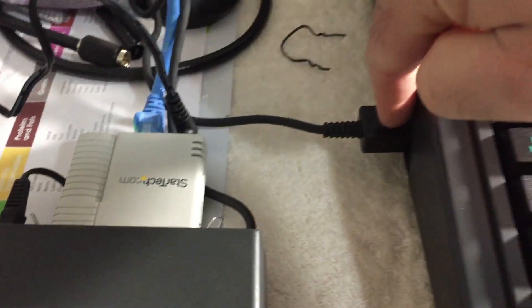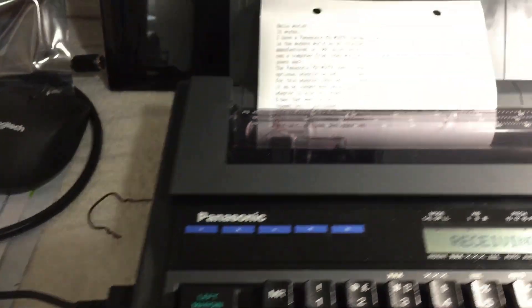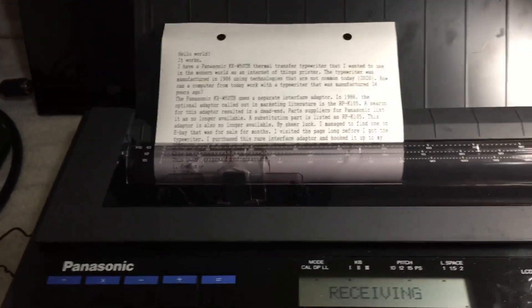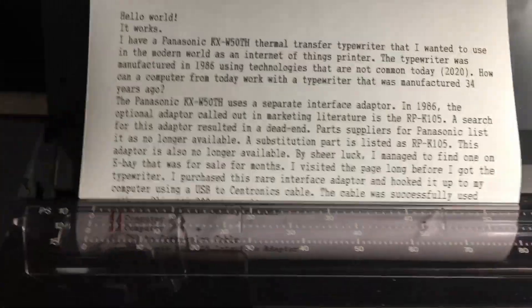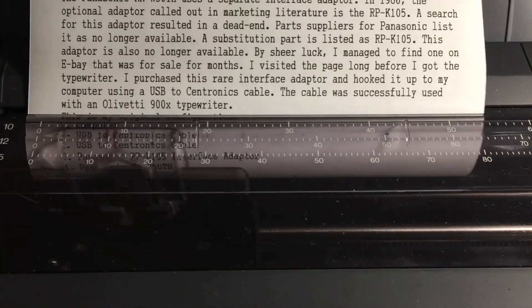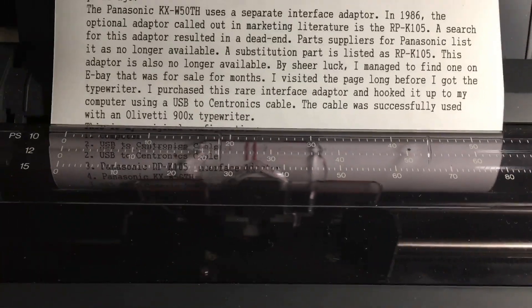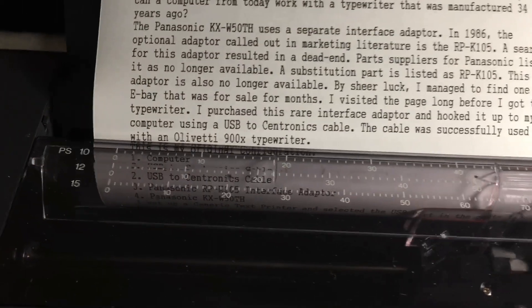It then heads into this very old Panasonic adapter, this is the RP-K105 adapter. It follows this cable out and into the typewriter where it is printing.